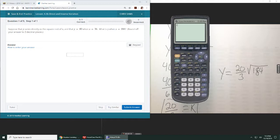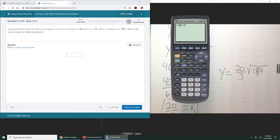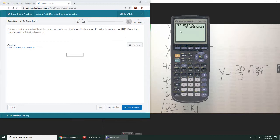So in parentheses, I'm going to do 20 divided by 3, and then times the square root of 184.